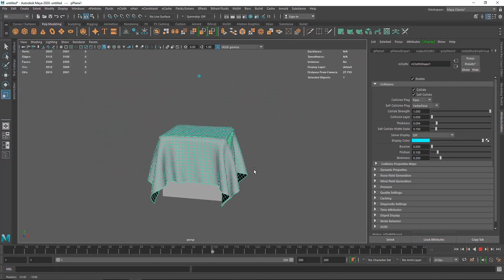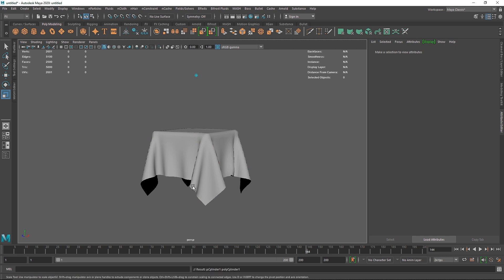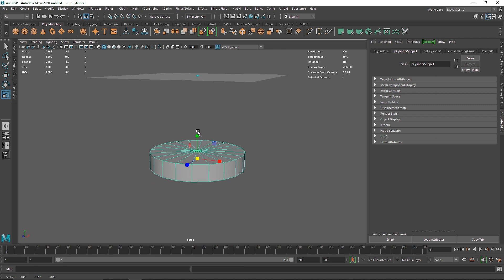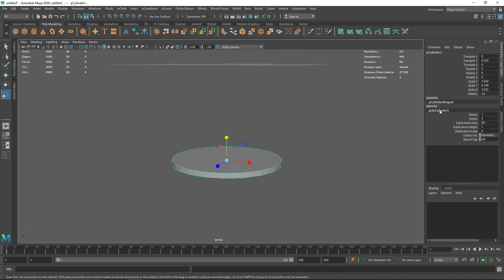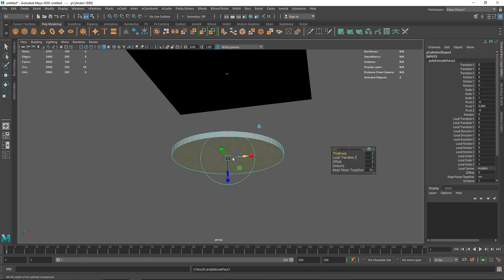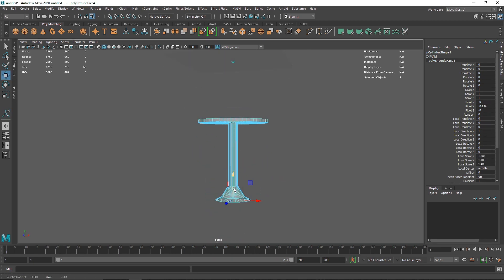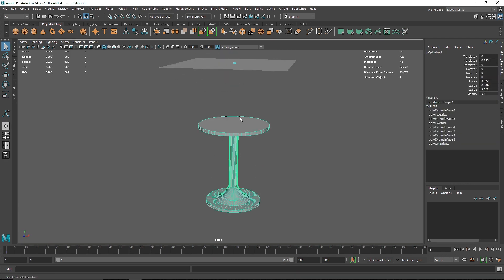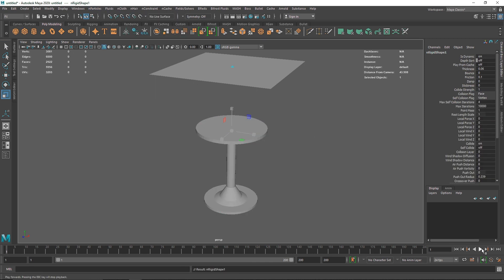I'm going to create a simple table here. Let me shape this and get rid of the overall caps, increase the subdivision axis to around 60, and extrude to form a table shape. This table is going to be our collider, so I'll go to nCloth and create a passive collider. Let's restart the simulation — and you have a nice cloth draping on your table.